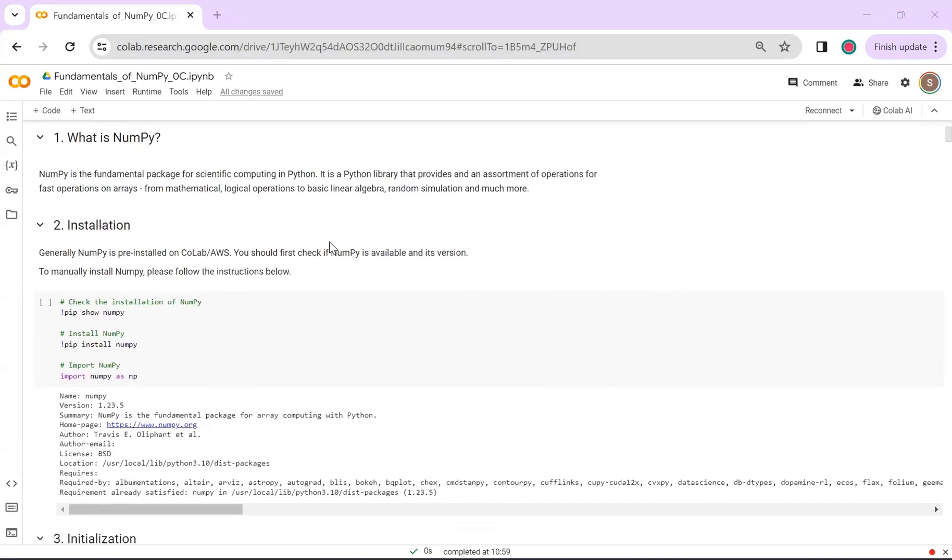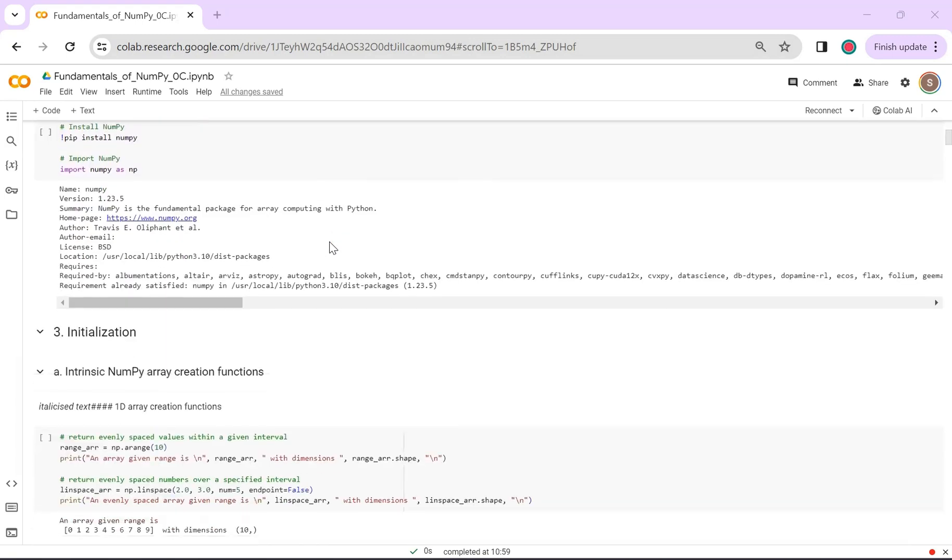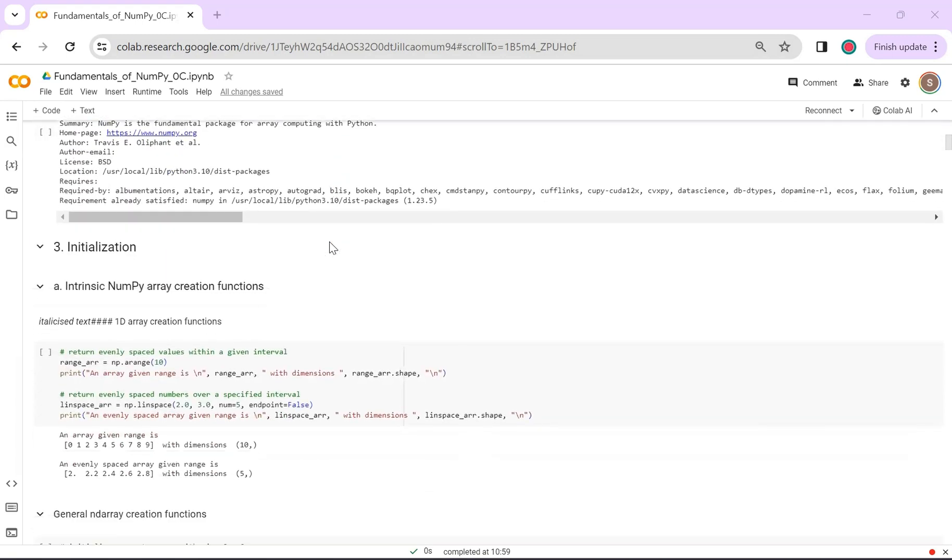Typically, NumPy is pre-installed on Colab. You can verify its availability using pip show. In case it's not installed, you can install NumPy by executing pip install numpy. After installation, you can import it like any other package.